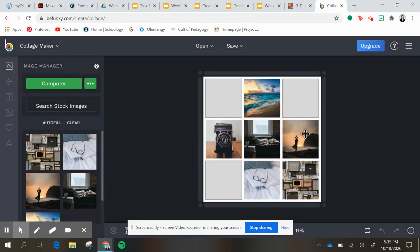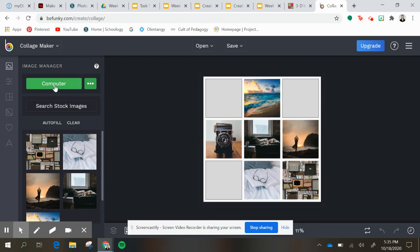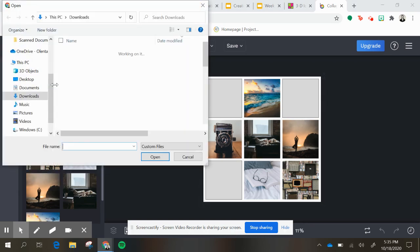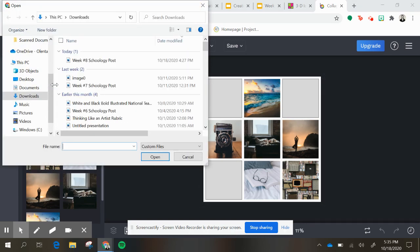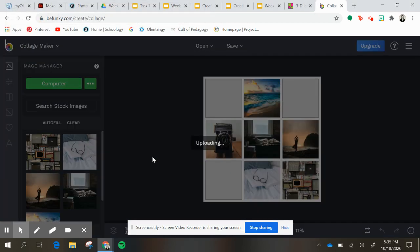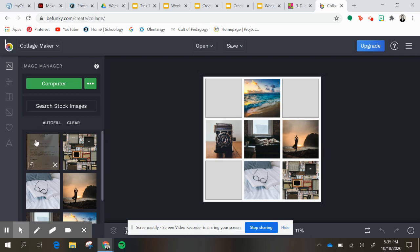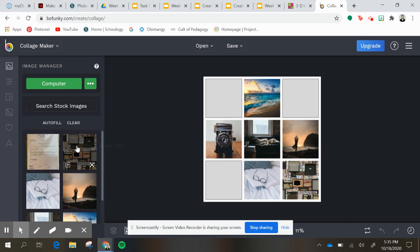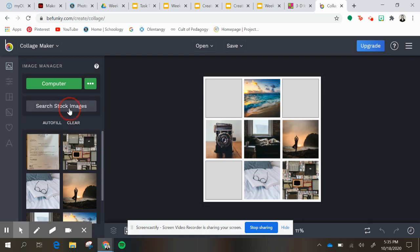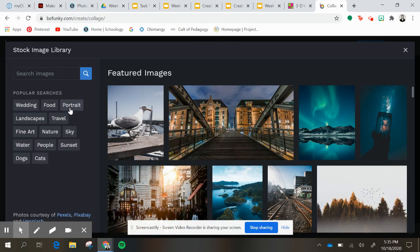I already added some images but I'm going to show you how to add more. You can upload from your computer, any stock images that you have saved of maybe your family or something important to you. And then what you do is drag and drop everything in here, or you can search stock images.